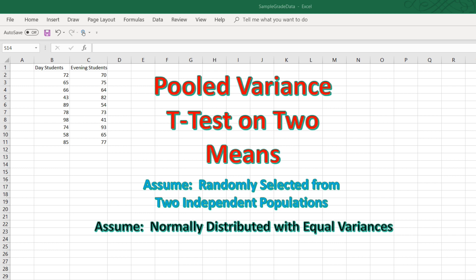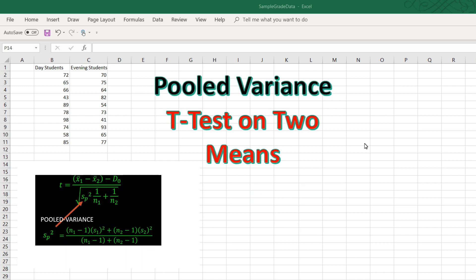We further assume that the populations are normally distributed and have equal variances. If we assume equal variances, then we can use what is called the pooled variance t-test to see if there is a significant difference between the means.